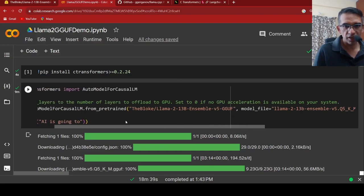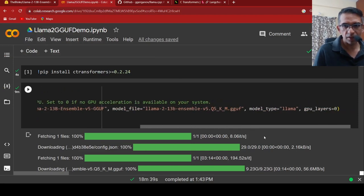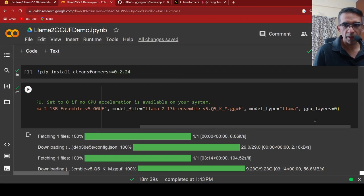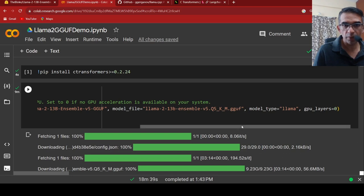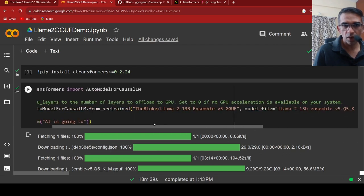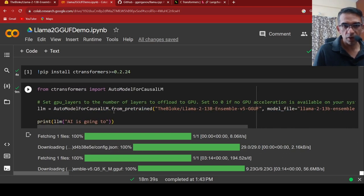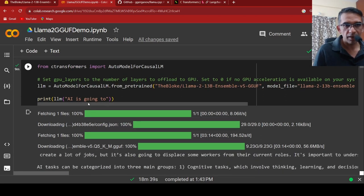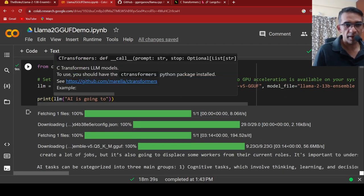In this way, you can instantiate a model type is equal to LAMA. Because I am not using GPU, I am putting GPU layers equal to 0. If you want to do CPU GPU computation, then you can push some layers to GPU. But this is purely on CPU, so I am setting that to 0.